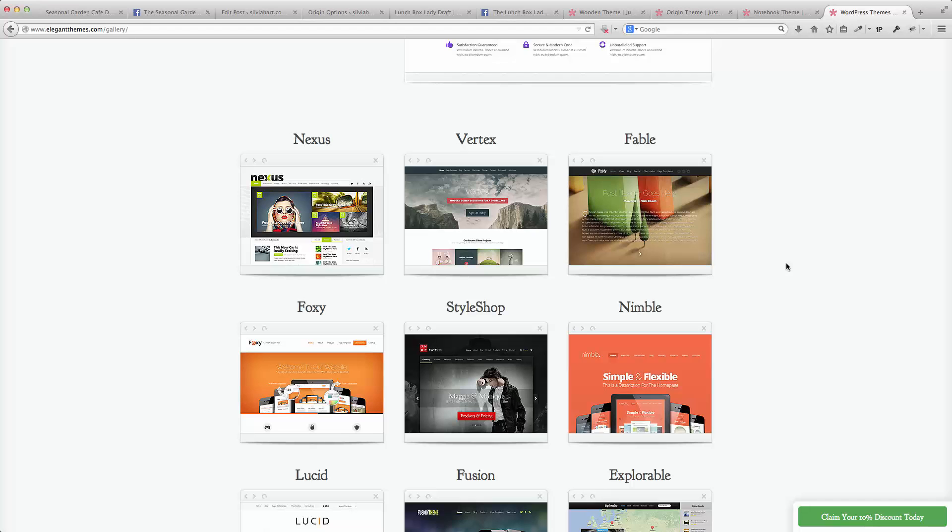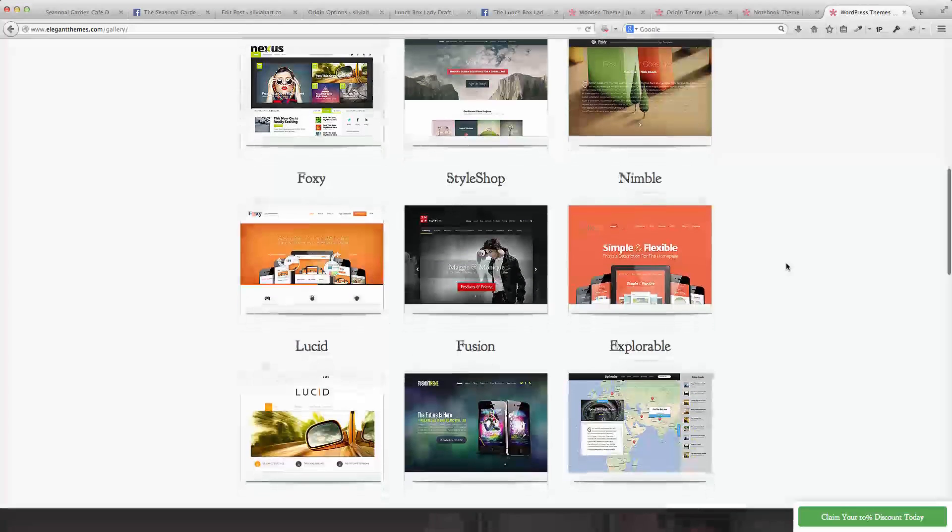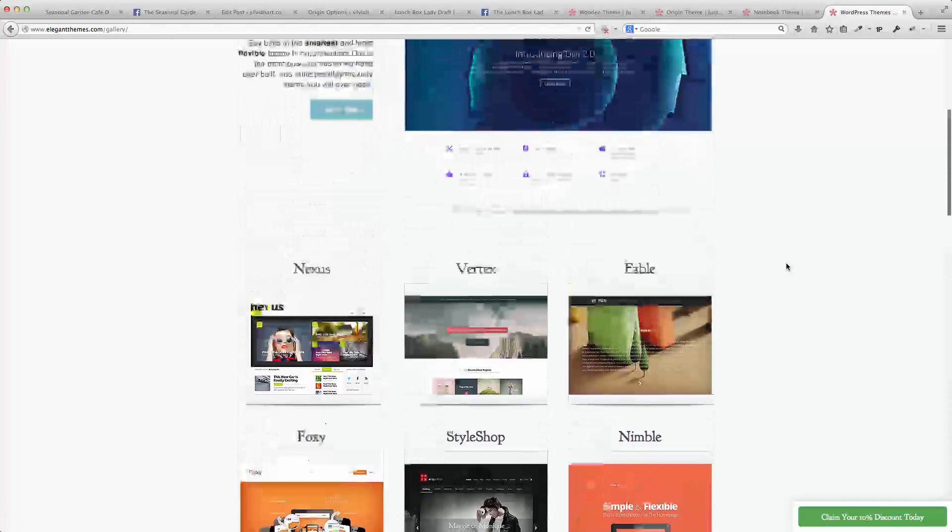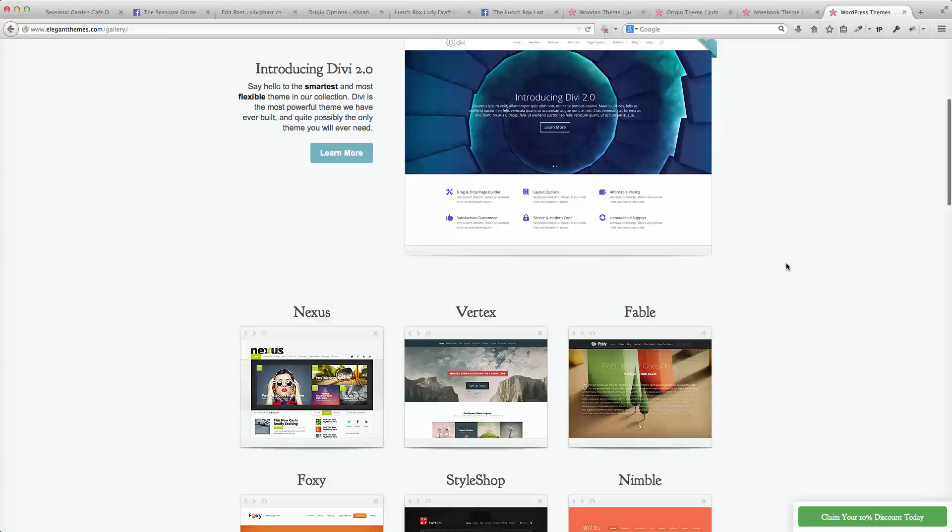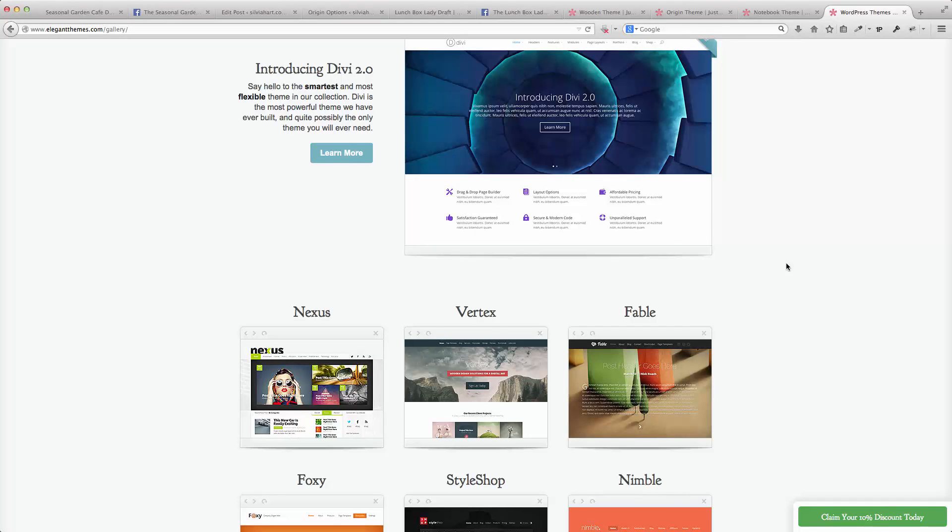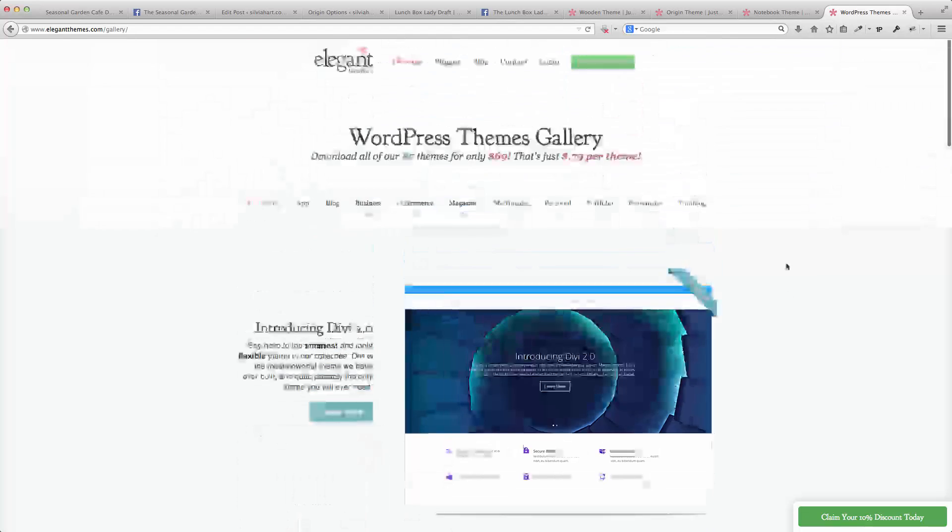The flip side to using these nicely designed themes is that they're sometimes a little more difficult to modify, changing things around. But they do offer some options for appearance as well, so we'll have a look at that.